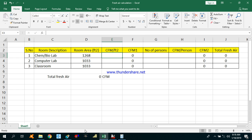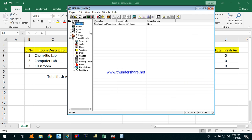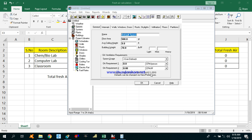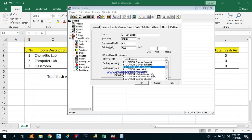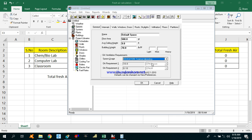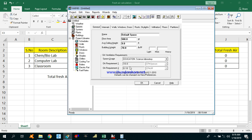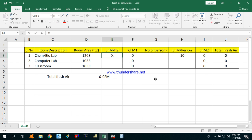For the CFM per square feet values, I have opened the HAP software. Going to Spaces and then New Default Space, you can select the ventilation requirement as per ASHRAE Standard 62.1. For the science lab — chemistry and bio lab — under Education, we find the CFM per person is 10 and the CFM per square feet required for a science chemistry lab is 0.18.